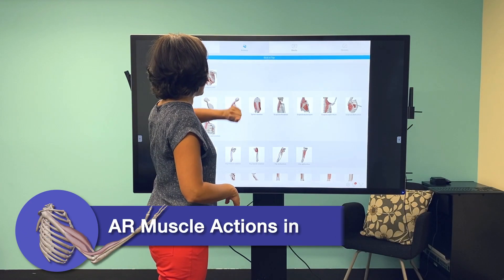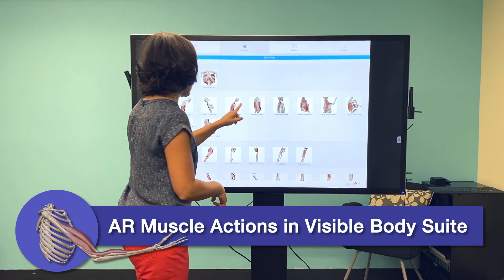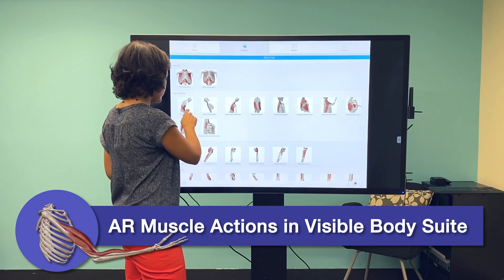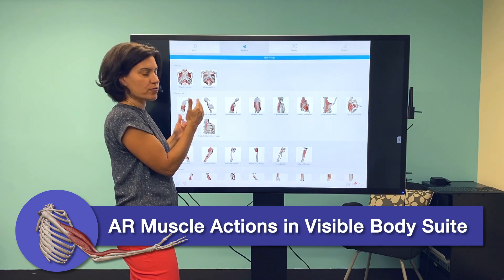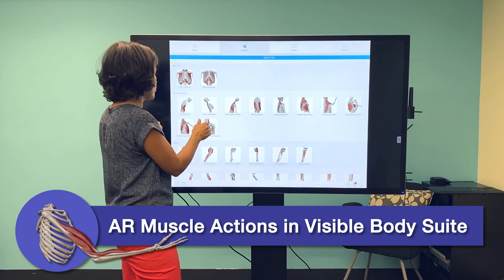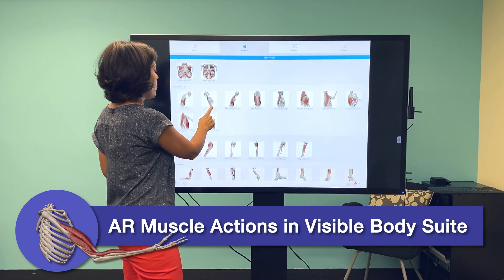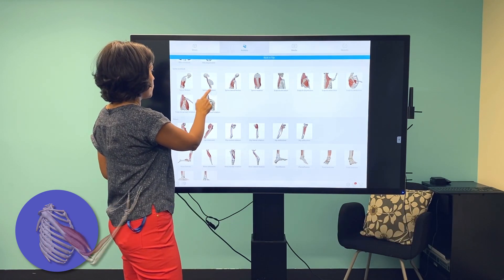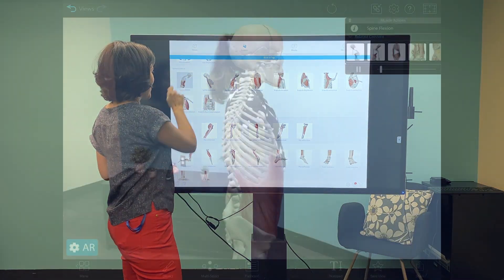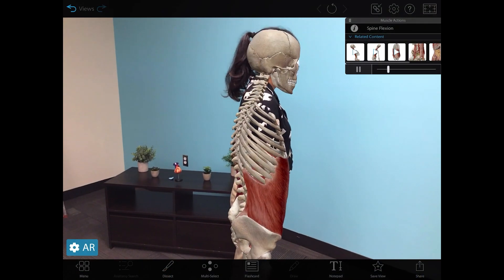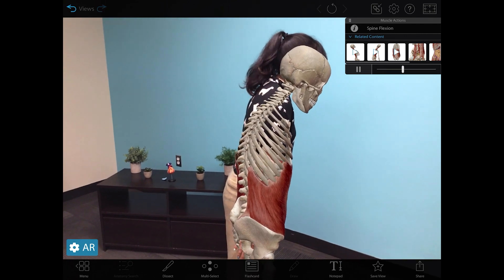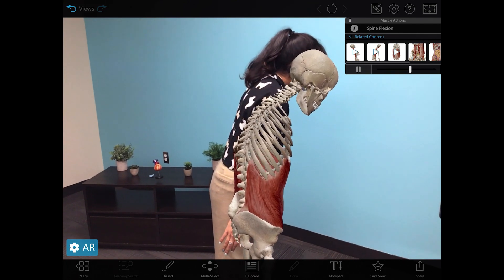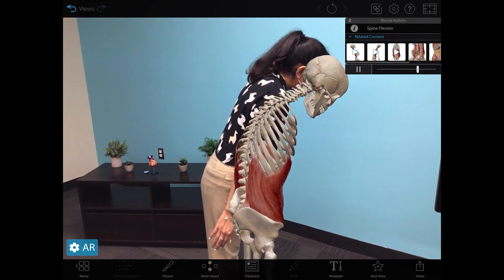If you're teaching students or patients about how the body moves, the augmented reality feature in Visible Body Suite is the next best thing to x-ray vision. Here's how to use augmented reality with moving muscle action models in your classroom.